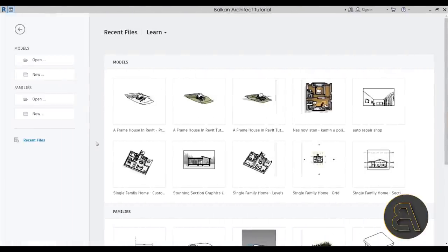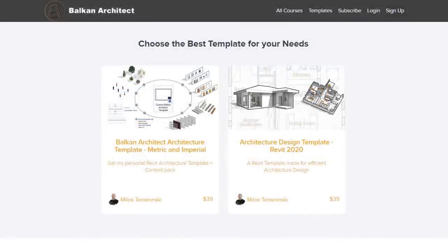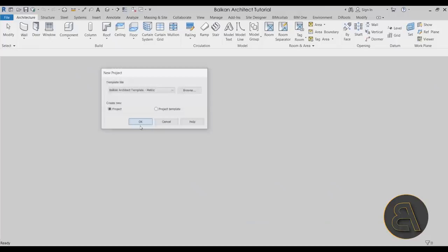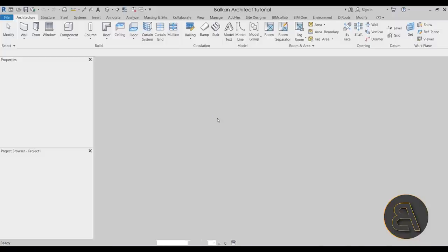Okay, without any further ado, let's get straight into Revit. Here we are in Revit, so let's get started by going to Models, then New. For the template file I'm going to choose my personal Balkan Arctic template, the metric version. If you're interested in my templates — both metric and imperial versions — you can find them on my website, balkanarc.com, which is the third link in the description.